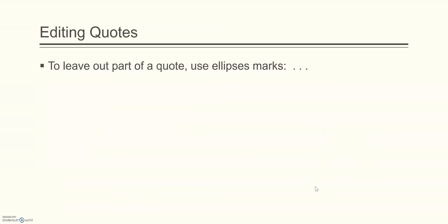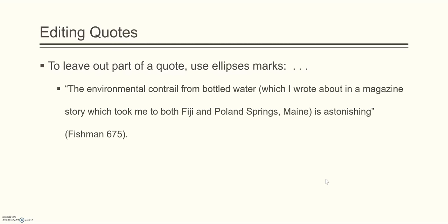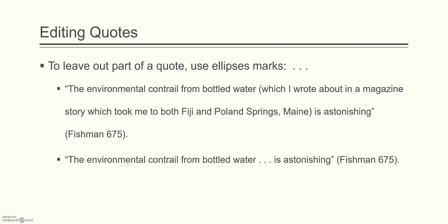Sometimes you need to edit quotes to leave out or add a word. You cannot change the meaning of the quote, but you can change the quote in order for it to make more sense in your paper. If you're going to leave out a part of a quote, you take its place with the use of ellipses marks, which are these three periods separated by spaces. For example, the environmental contrail from bottled water, which I wrote about in a magazine story which took me both to Fiji and Poland Springs, Maine, is astonishing. Fishman, page 675. Now, if you didn't want to put Fishman's aside in there, his parentheticals, you could leave it out and put ellipses marks in its place. The environmental contrail from bottled water is astonishing. Fishman, page 675, period.